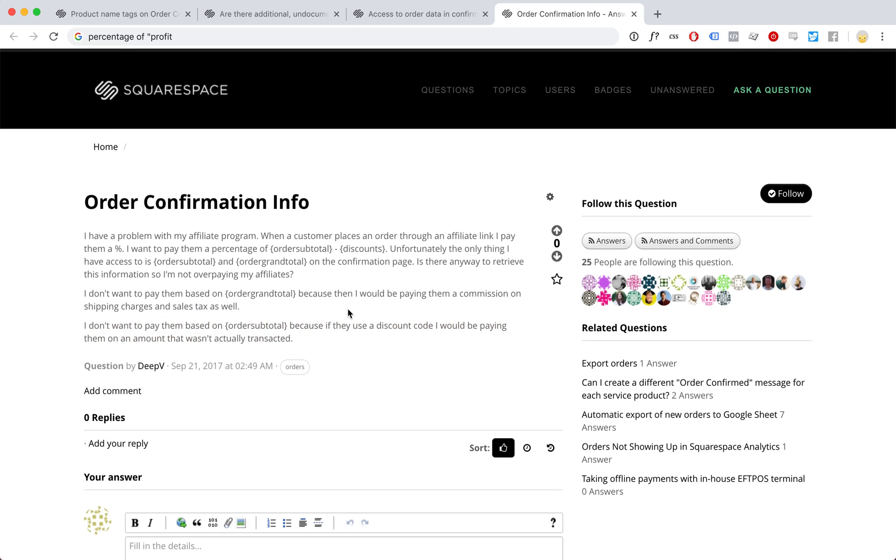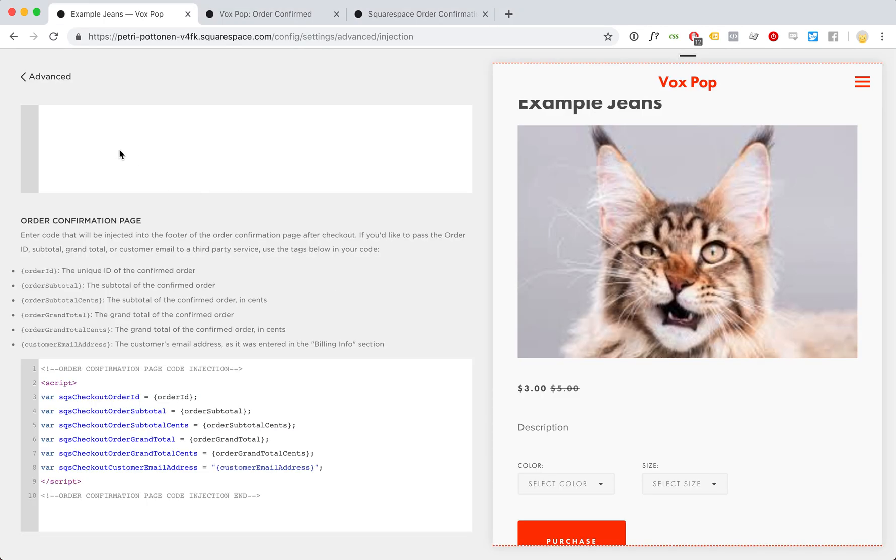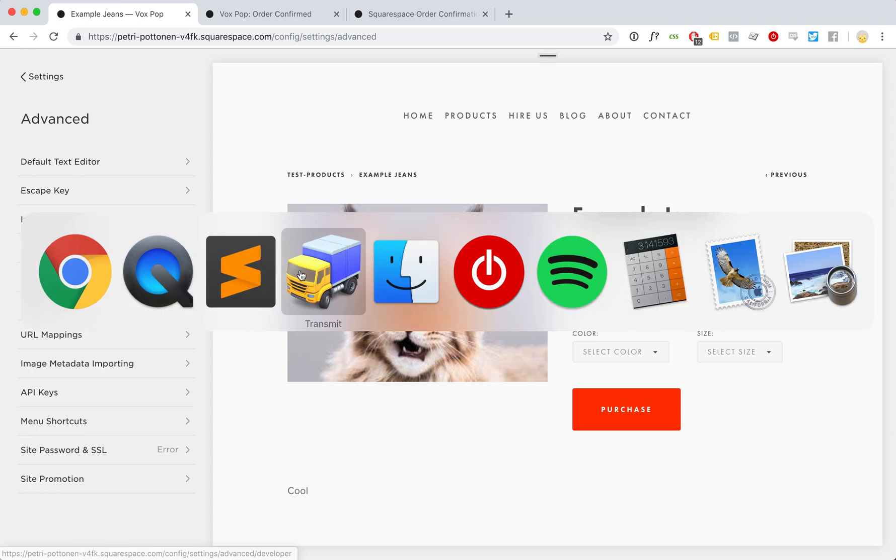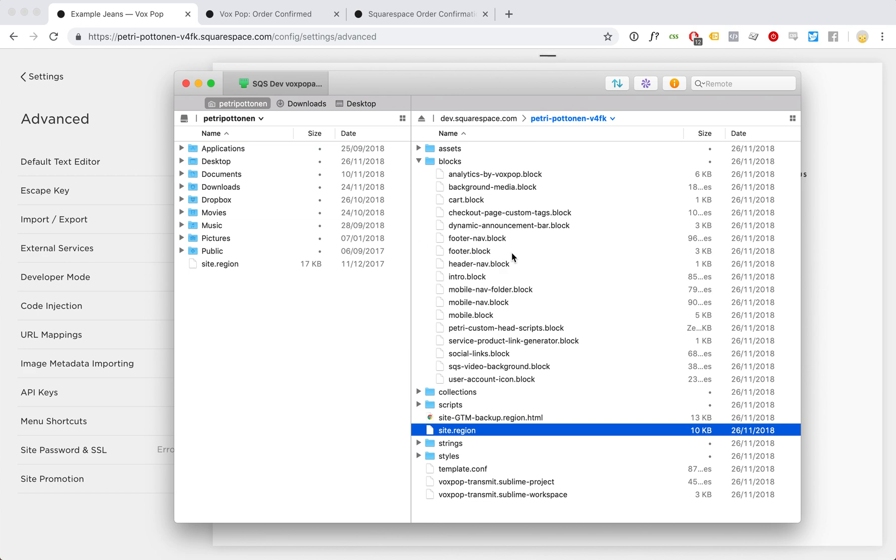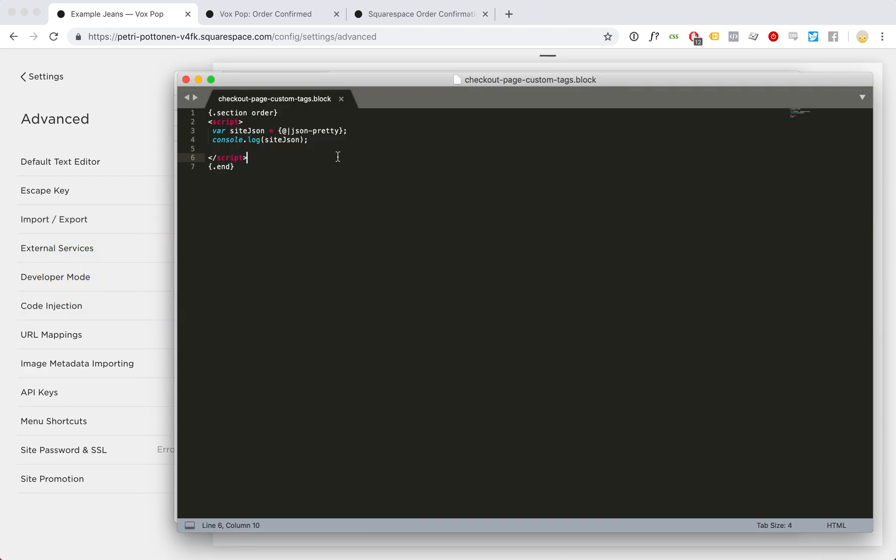So here is the only method to achieve this. You go to your site and you enable the developer mode in here. Then you go to your site and you edit, for example, this site.region, or maybe create a custom block for your code to keep it clean, and you add this awesome piece of code.